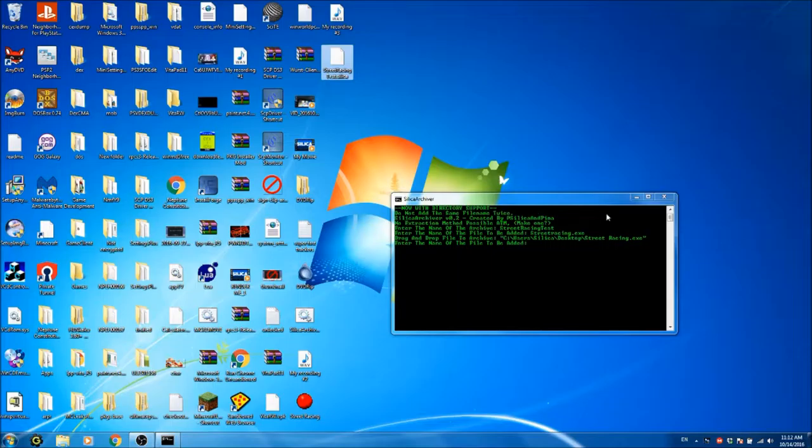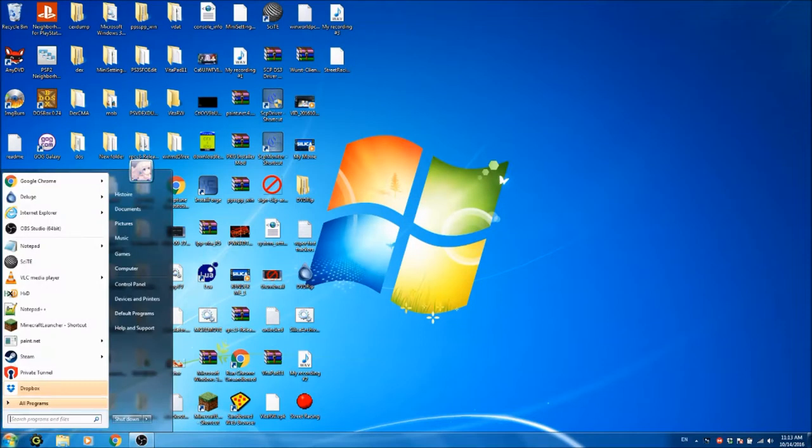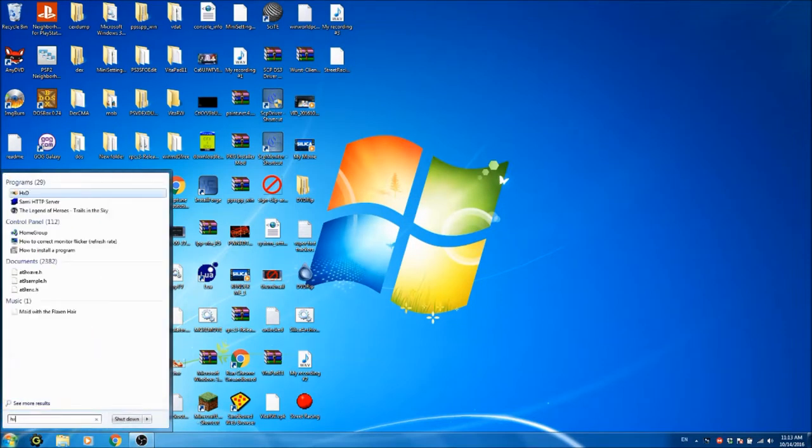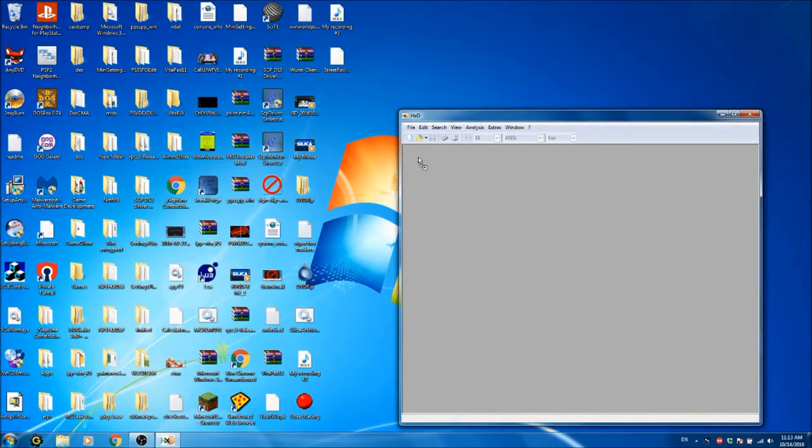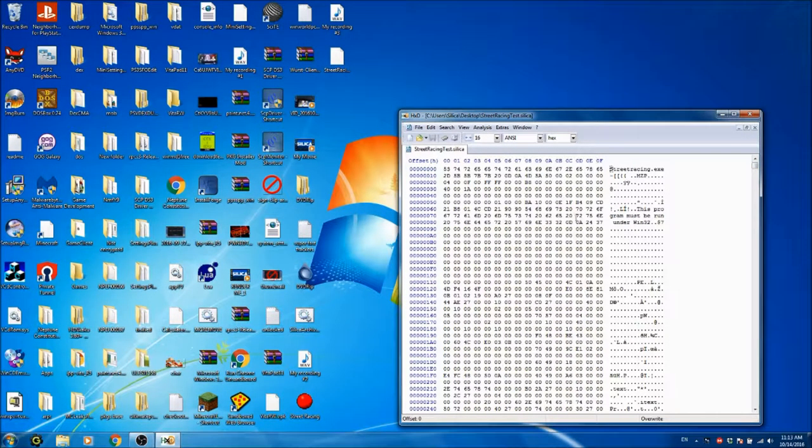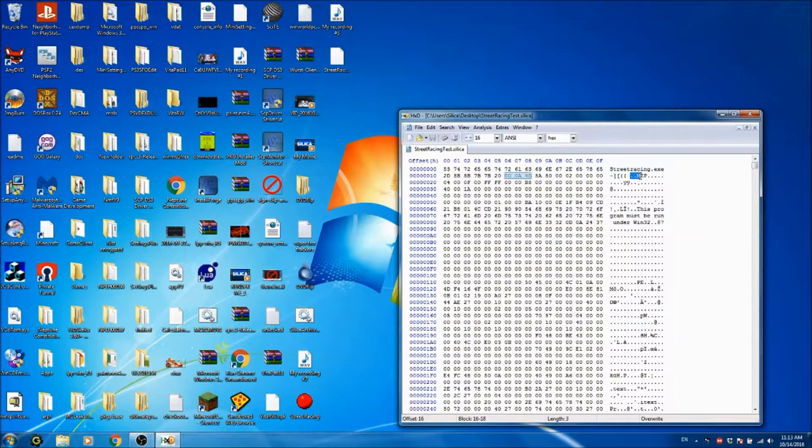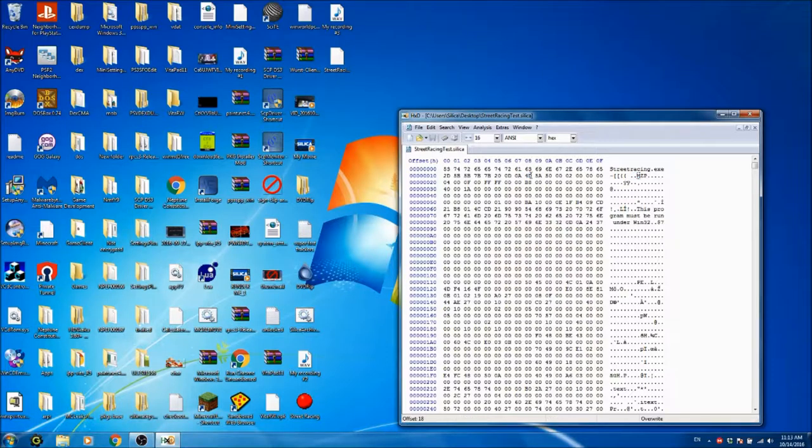I'm going to be extracting that now. So I'm just going to go HXD, and drag and drop Street Racing.exe. And you'll see here, it starts the file right after this 0D0A, right here. Right after that, the file is started.